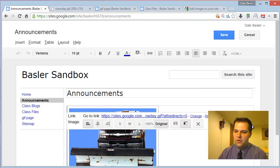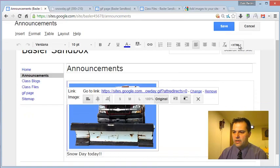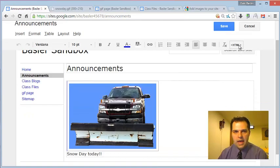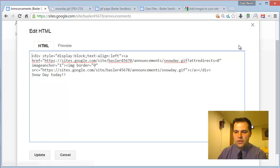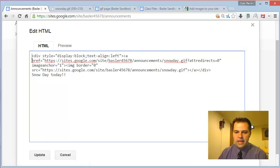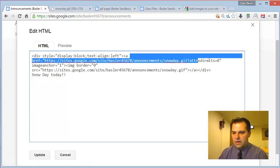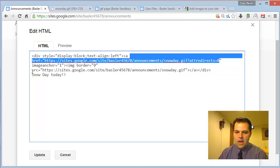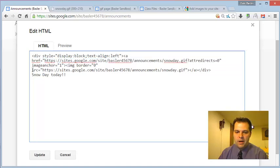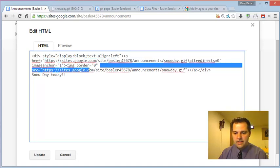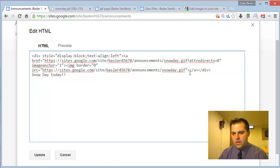This time you're going to go to the Edit HTML Source. So click Edit HTML Source, and then looking for the, this is the link right here. So this part right here is a link to it, and this part right here is the image itself. SRC stands for Source, so this is the link to the image.